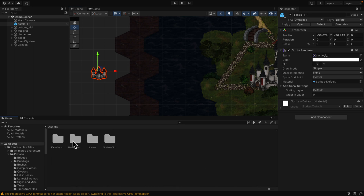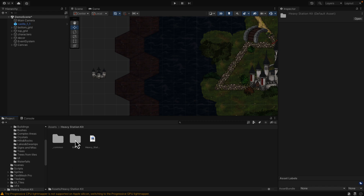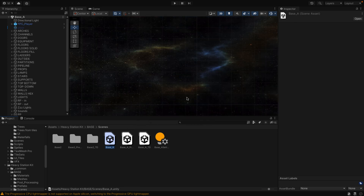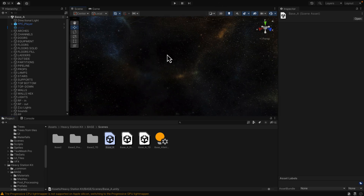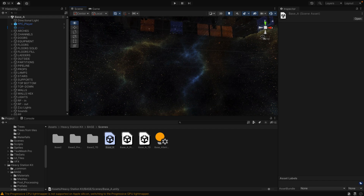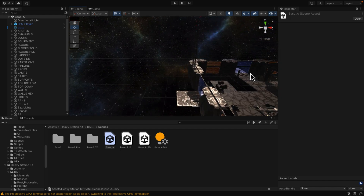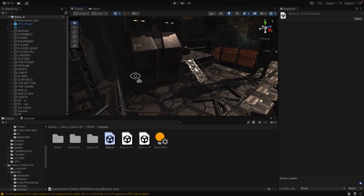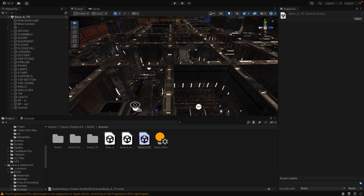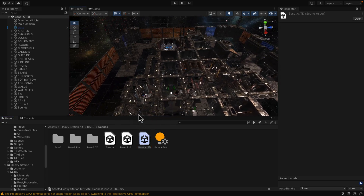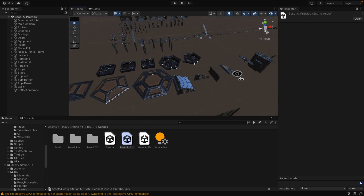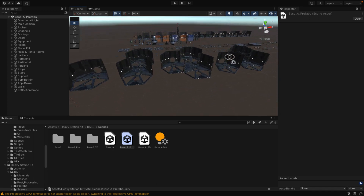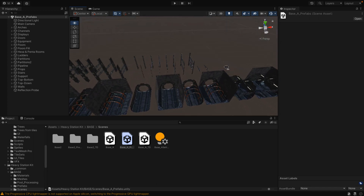Next up, we've got the Heavy Station Kit — this one is much more sci-fi. This is a kit-bashing sci-fi space scene sort of approach. There's our station — let's zoom up. All of the tiles, prefabs, and assets that go together to kit-bash this style of space station are included. You can also use the same assets for a tower defense-style game. Kit-bashing is always nice because you can reuse these kinds of assets extensively.